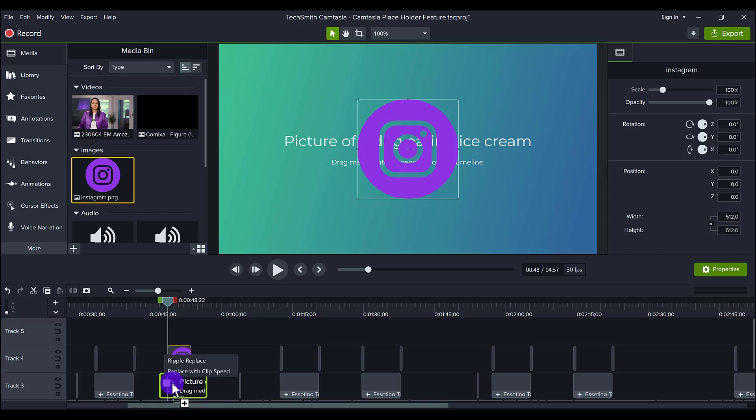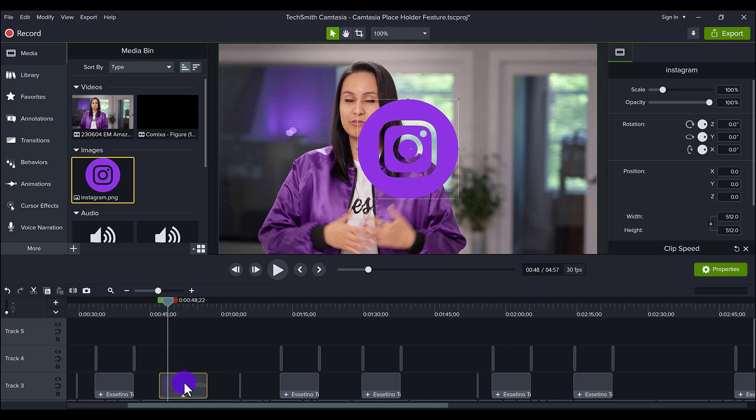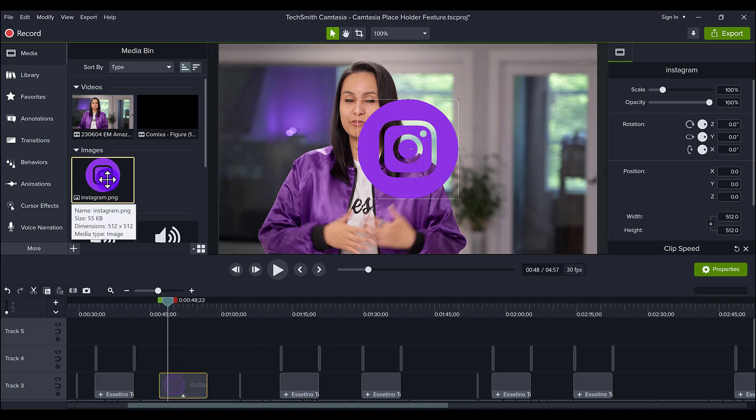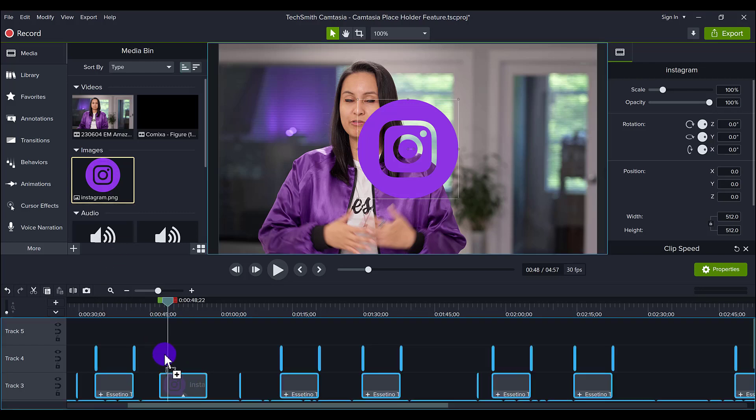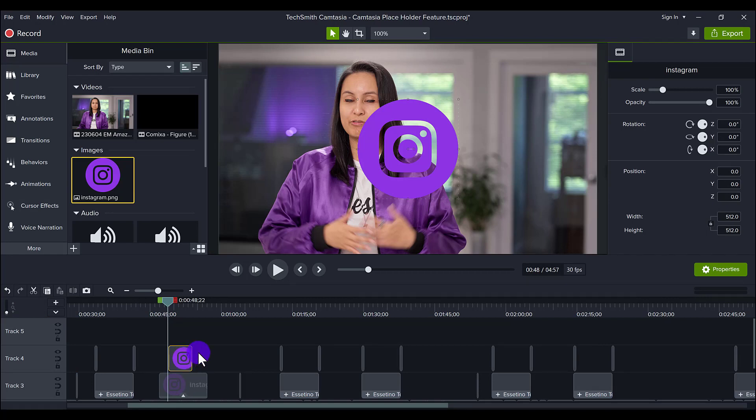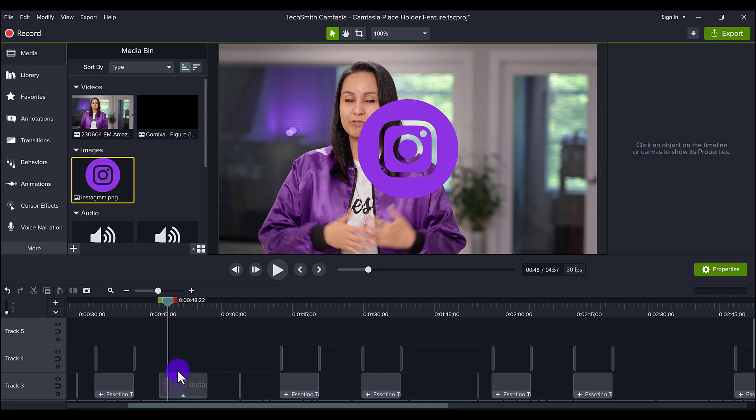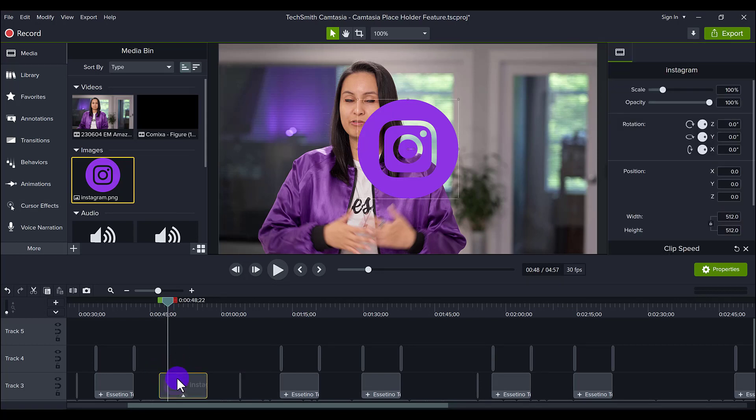You want to make sure that it turns green, and then it's going to ask you ripple replace or replace with clip speed. So I'm going to click replace with clip speed, and it is going to replace it with the exact time, the 10 seconds that I had set it to. If I just do ripple replace, it's probably just going to do the standard image length, which is like a five-second type thing. So if you want it to match the exact length, you want to go ripple replace.